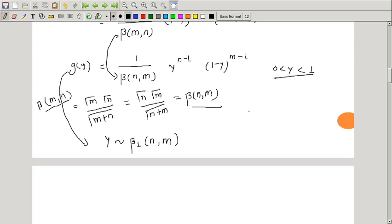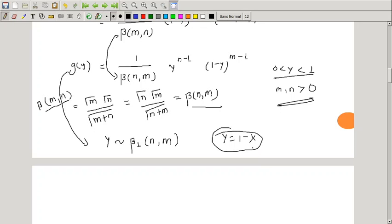This is the density function of a beta distribution of first kind with parameters n and m, where y lies between 0 and 1. Therefore, if X follows beta distribution of first kind with parameters m and n, then 1 - X follows beta distribution of first kind with parameters n and m.